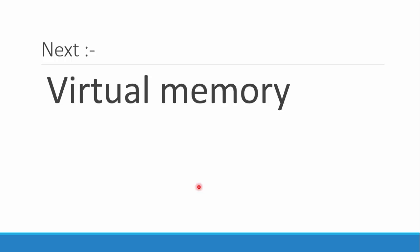The next video will be looking into the topic of virtual memory. Keep watching. If you like my video, please comment down below if you have any problems, click the thumbs up button, and don't forget to subscribe. Thanks for watching.